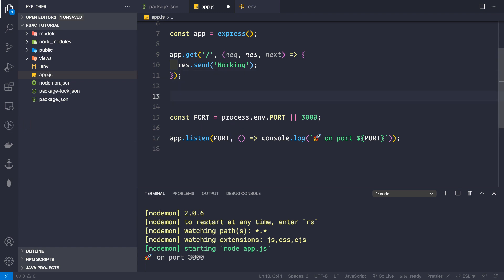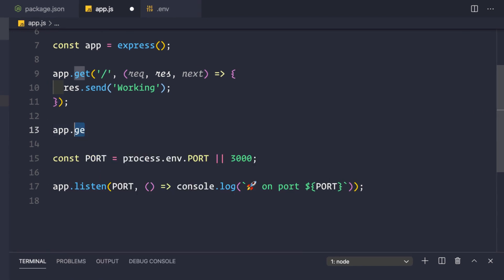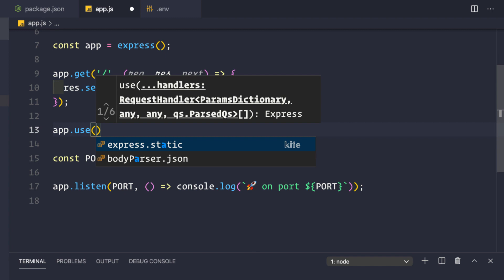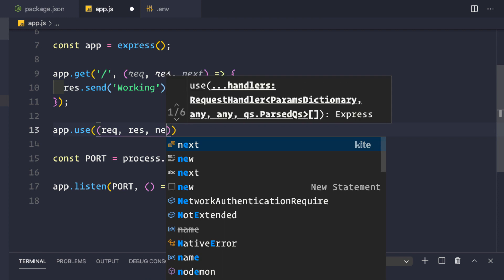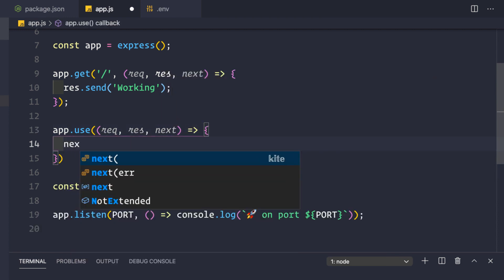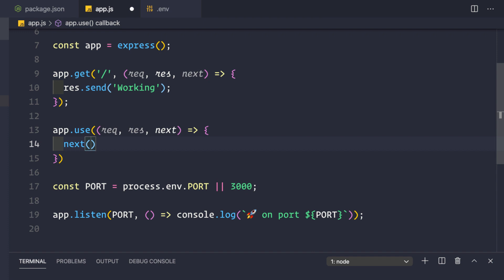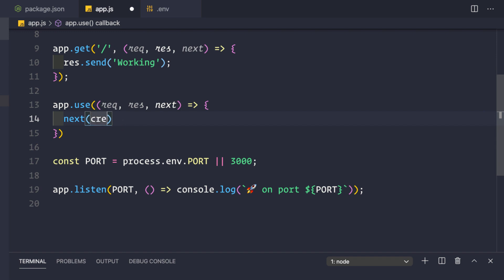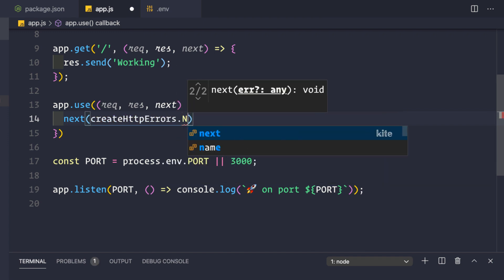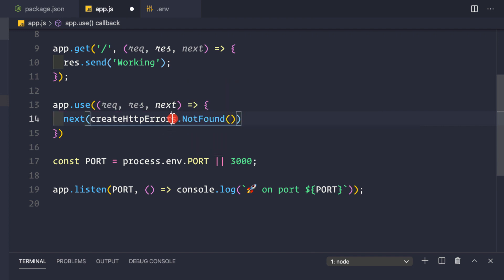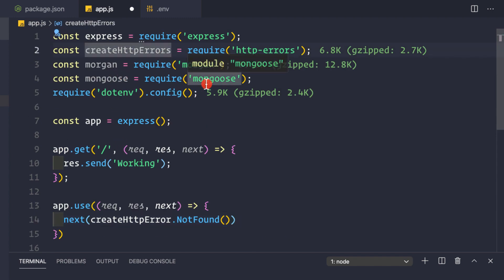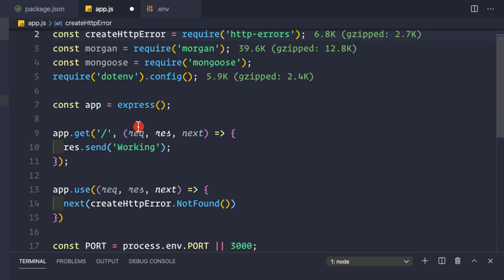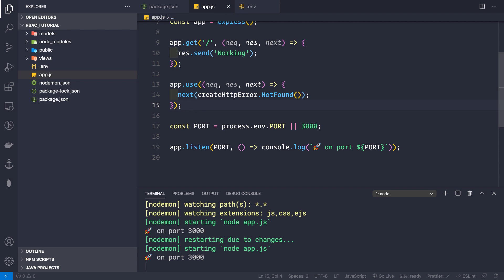Now let's write the error handler. First we handle the 404 route - for routes not defined by our application we use app.use((req, res, next) => { next(createHttpError(404, 'Not Found')) }). Note it's createHttpError (singular) since we're creating a single error.